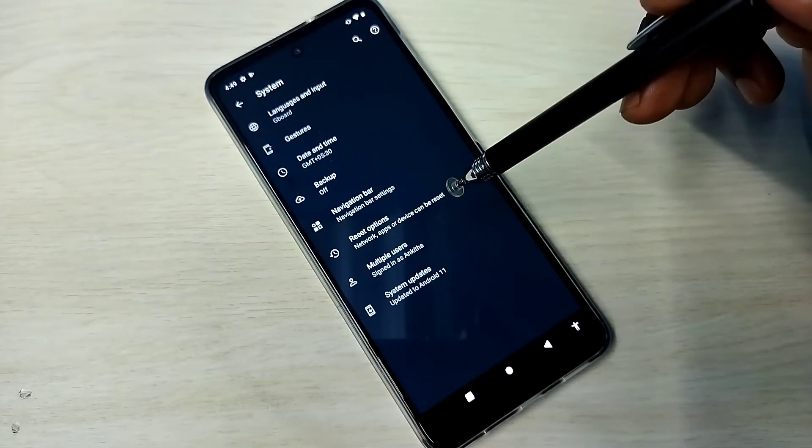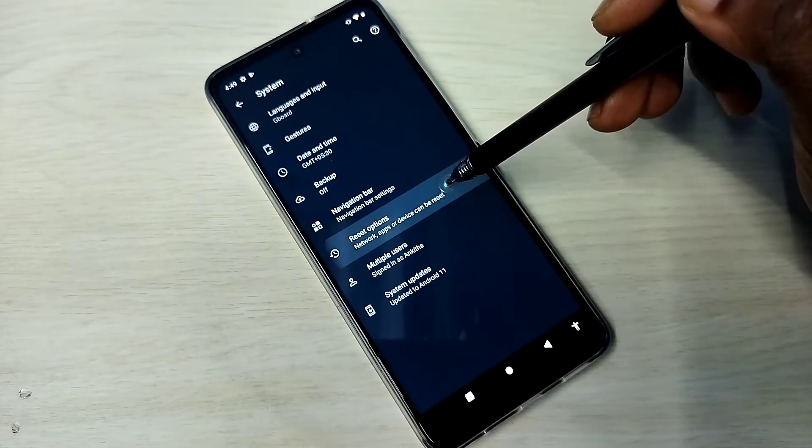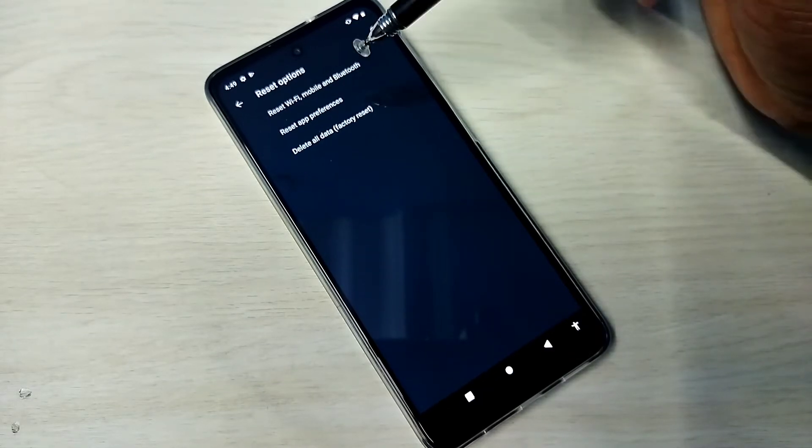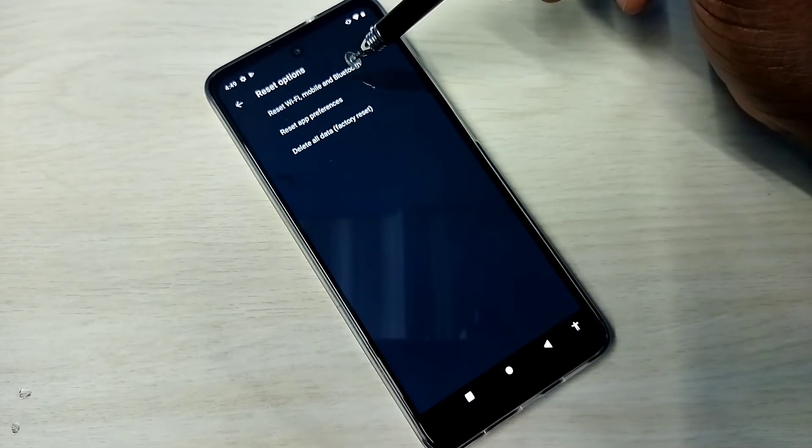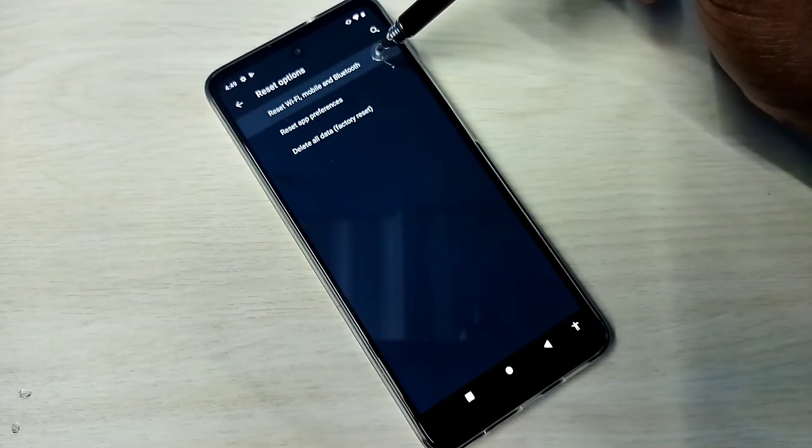Then tap on Reset Options, then tap on Reset Wi-Fi, Mobile and Bluetooth.